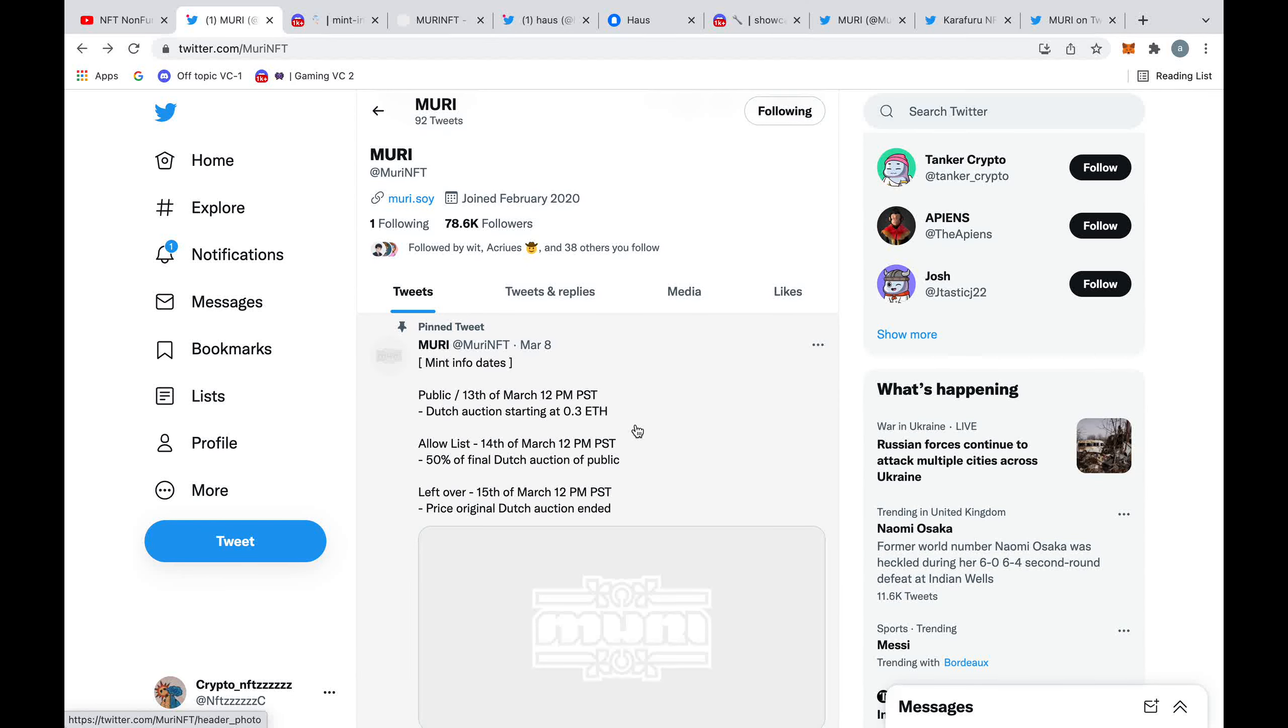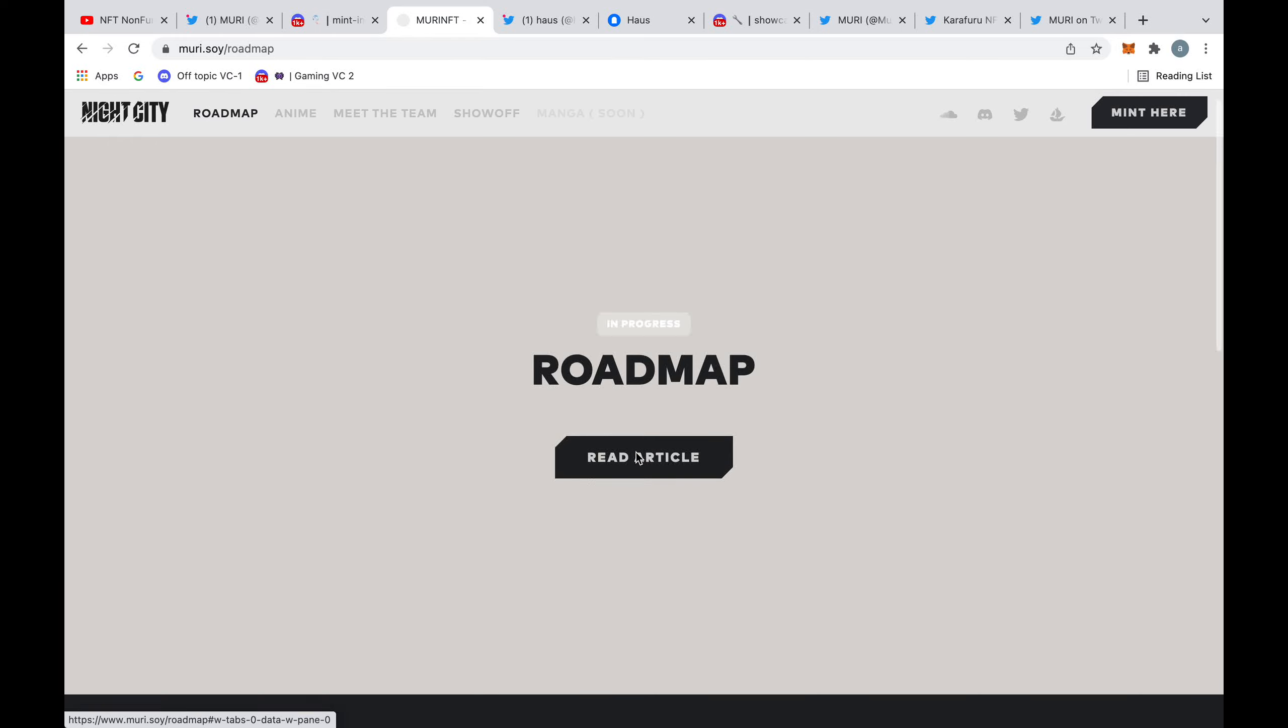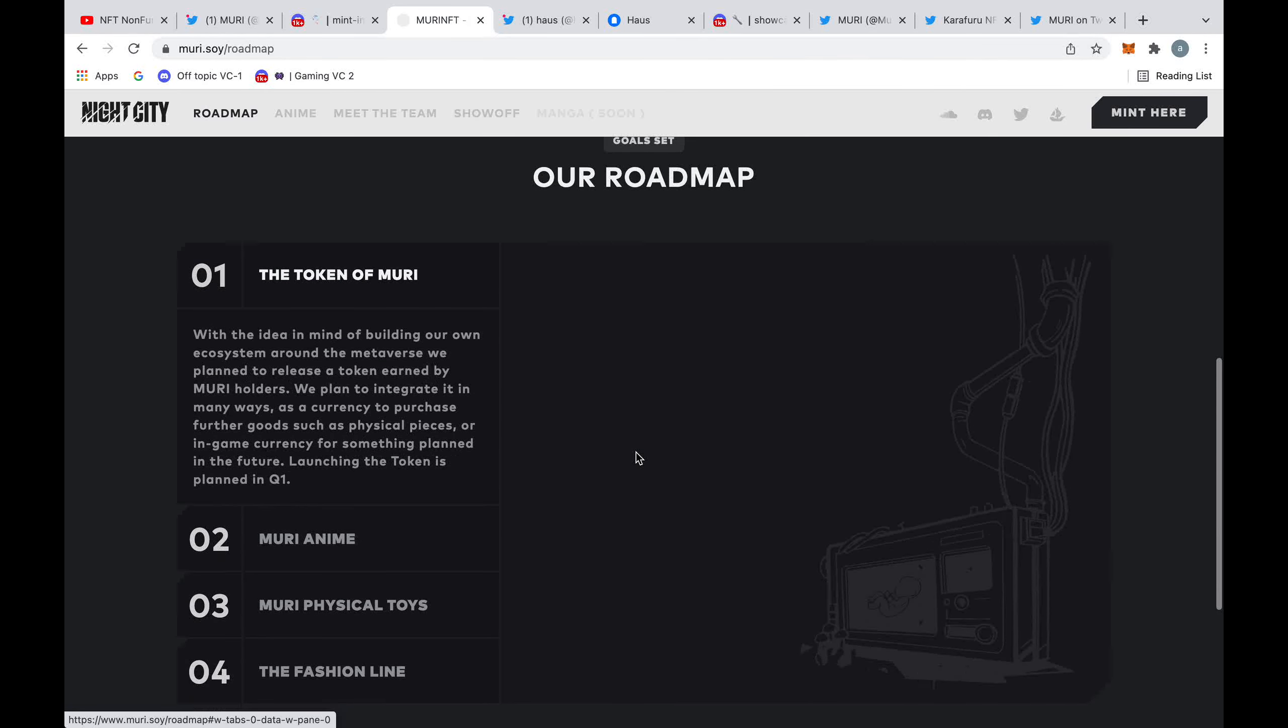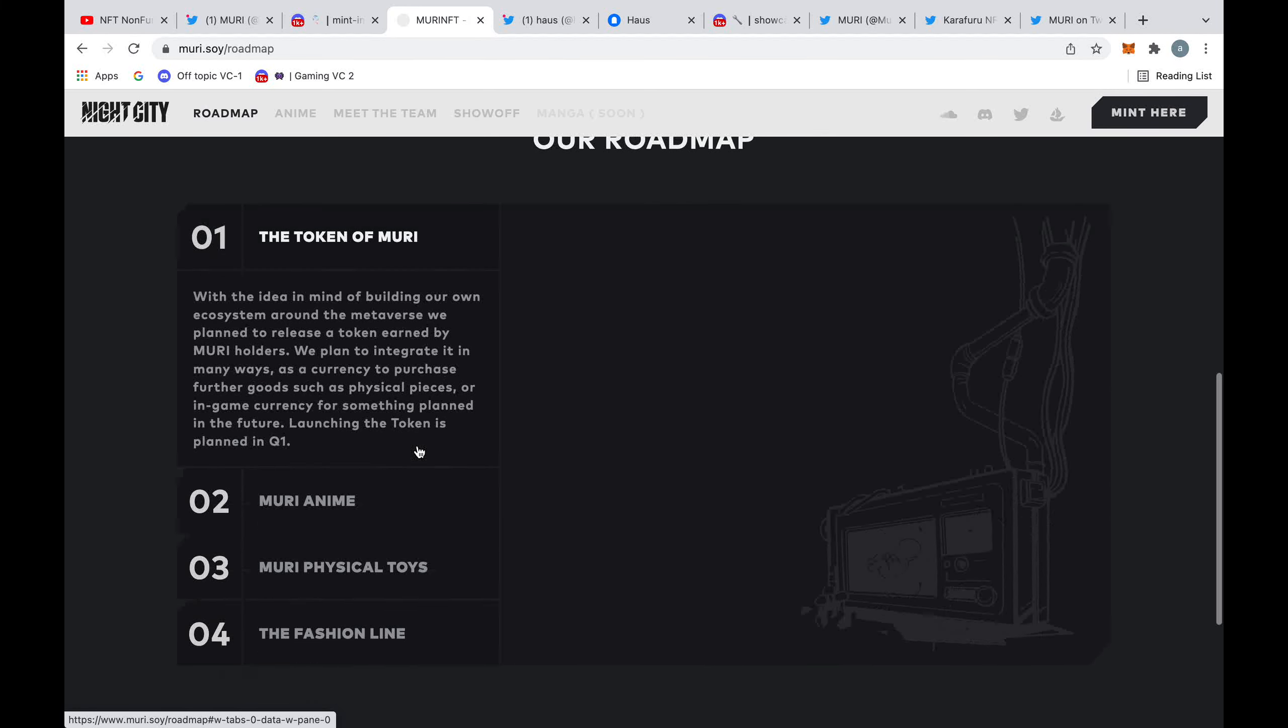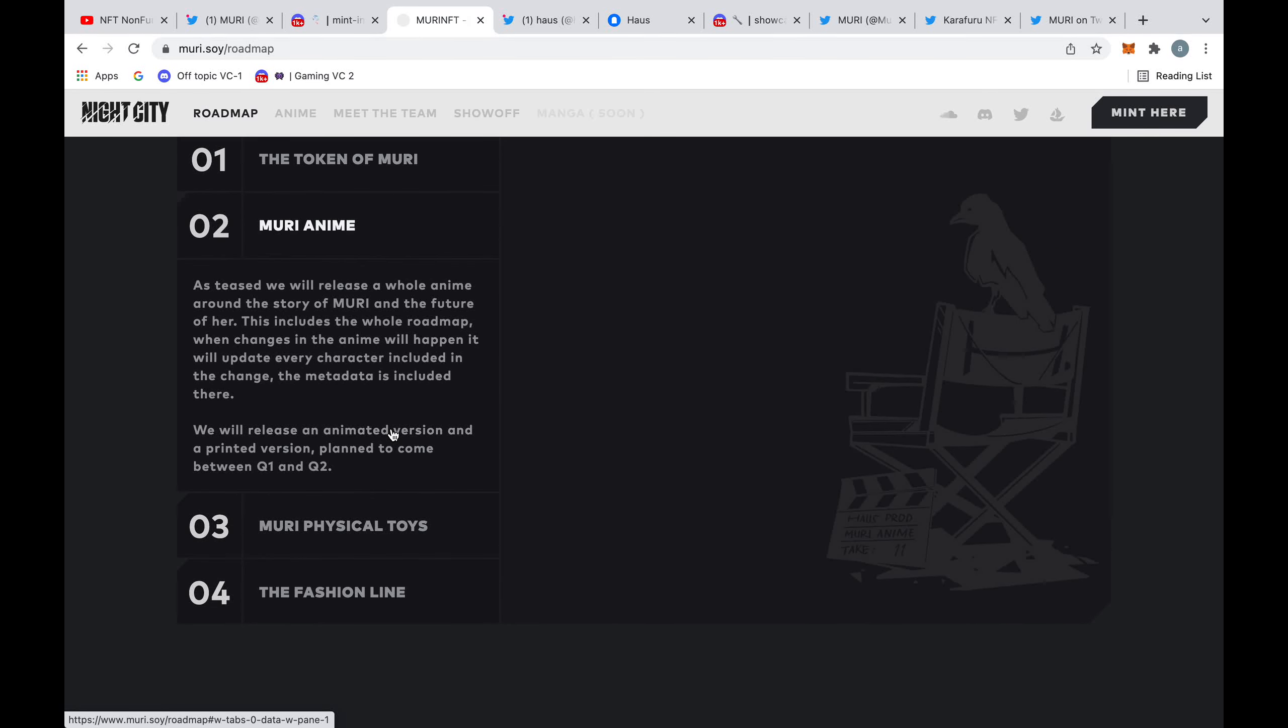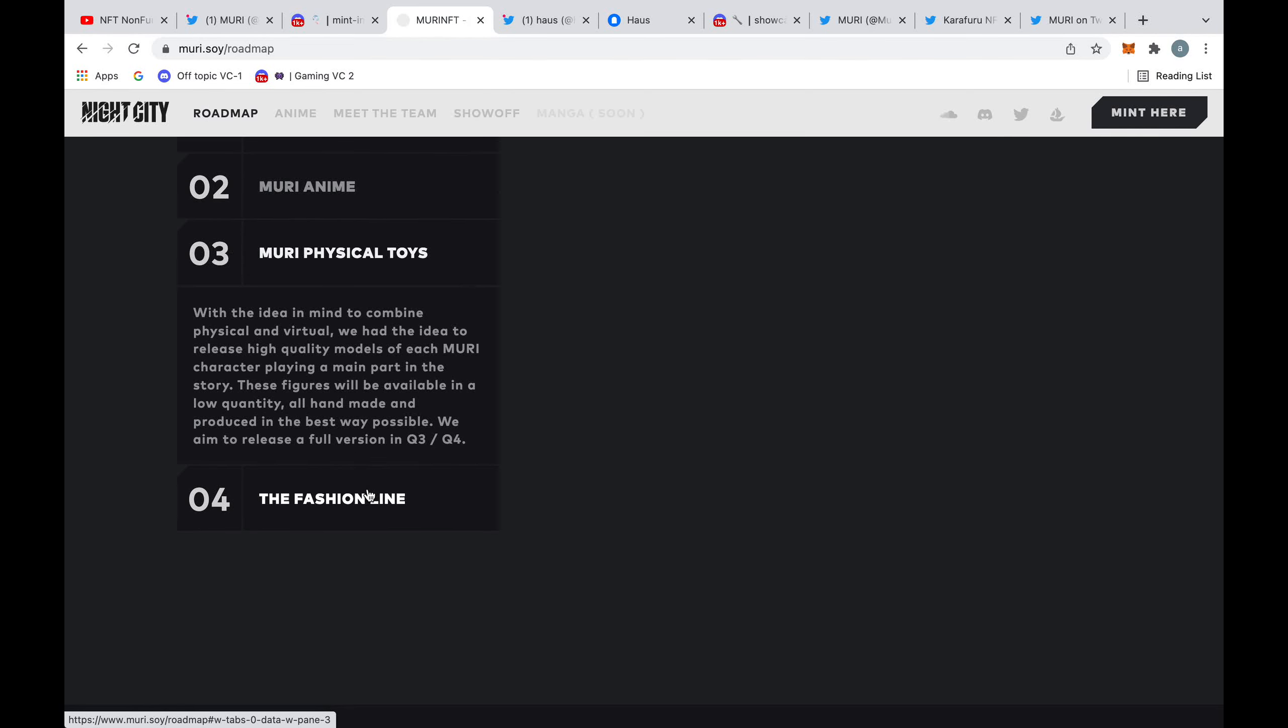Over to their website, we can actually see their roadmap. One of the first things they plan to do is create a token for Muri, and this can be used for purchasing physical goods and other things which we aren't currently aware of. They also plan to produce an anime, which will be available as an animated version and a printed version, and will include some of the characters from the NFT collection.